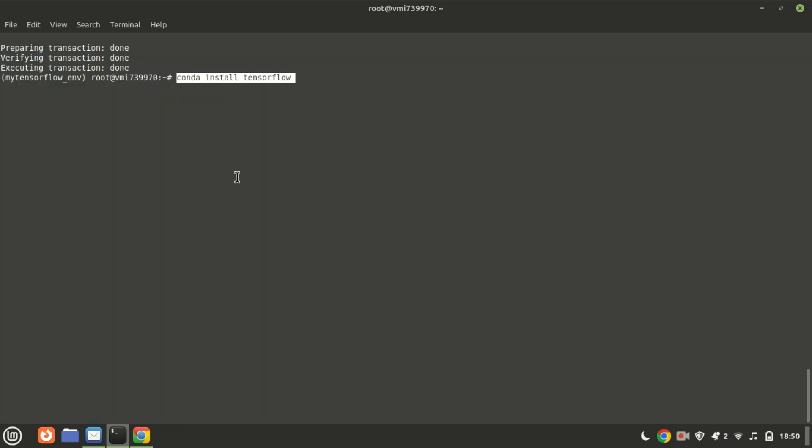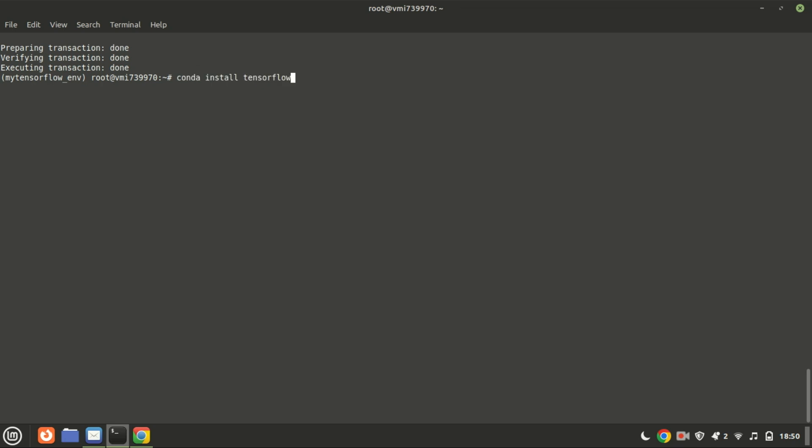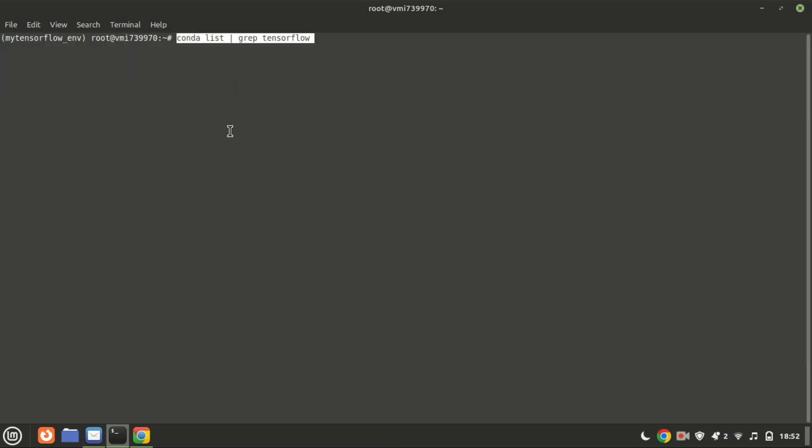If you prefer to use the default channel maintained by Anaconda or PIP Conda, you can use this command without specifying a channel name. Keep in mind that some packages might not have the latest versions as quickly as they do on CondaForge. You can run this command to check whether TensorFlow is installed on your system.